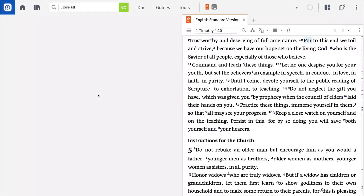Imagine you're studying 1 Timothy 4:10, where Paul writes: 'For to this end we toil and strive, because we have our hope set on the living God, who is the Savior of all people, especially of those who believe.' What does Paul mean when he says 'especially of those who believe?' Can the underlying Greek word aid us in understanding this passage?